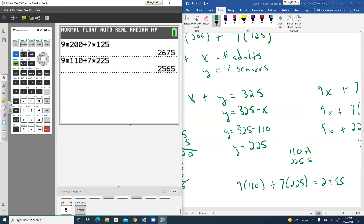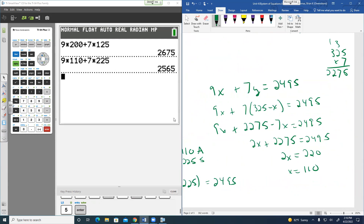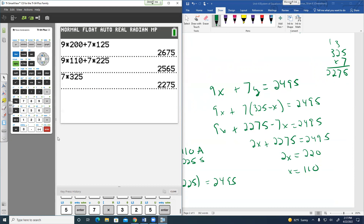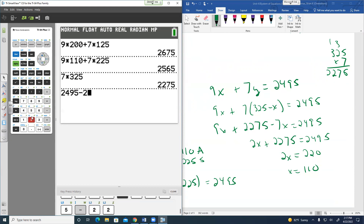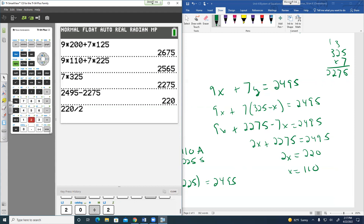Part of doing math by hand — mistakes can happen. Checking 7 times 325 equals 2,275 — that was right. And 2,495 minus 2,275 equals 220; 220 divided by 2 equals 110. The work was correct; the subtraction error was in finding the seniors.